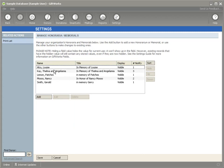So you see not only have I been able to specify both a name and a title for my honorarium or memorial but I'm also able to, as I'm entering a donation, add a new one so I don't have to stop entering a donation, go to the settings area and then have to return and begin adding my donation again.